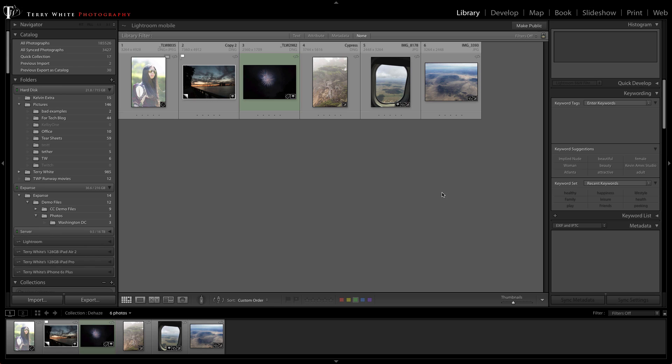Now I've got some photos here that are definitely in need of some dehazing and this is a feature that was implemented in Lightroom CC and in Camera Raw and it's even been enhanced in the latest versions of both.